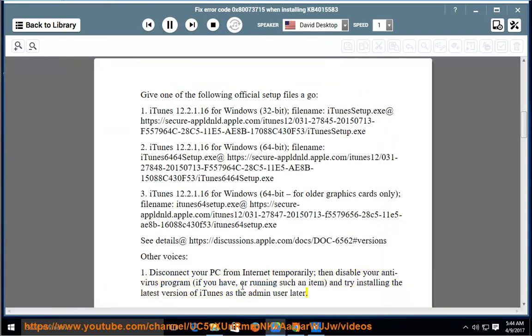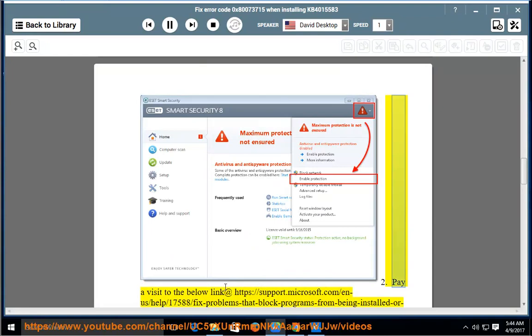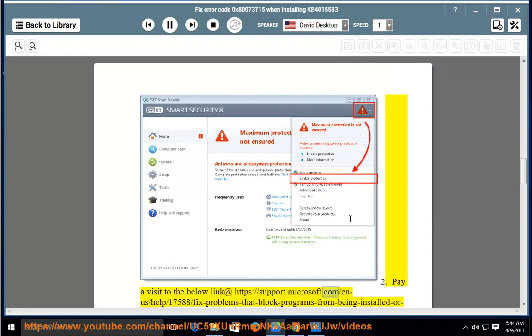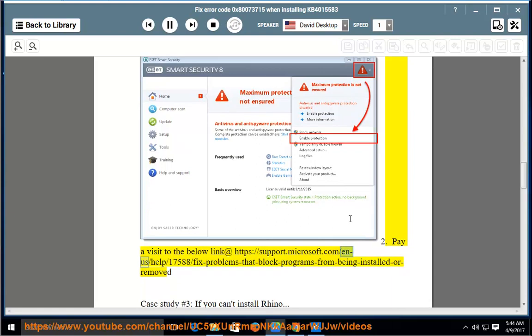2. Pay a visit to the below link at https://support.microsoft.com/en-us/help/17588/fix-problems-that-block-programs-from-being-installed-or-removed.